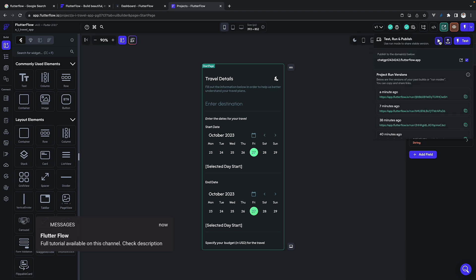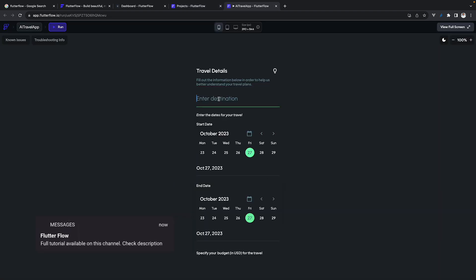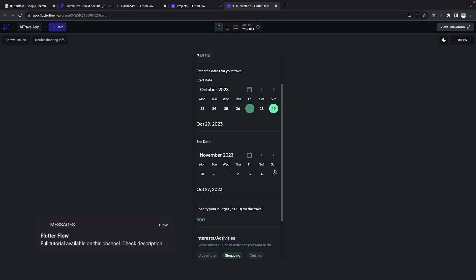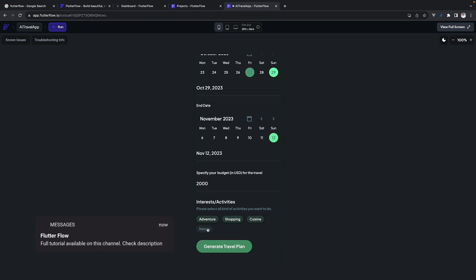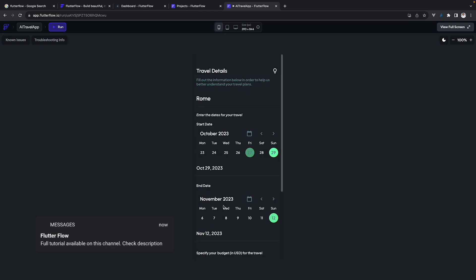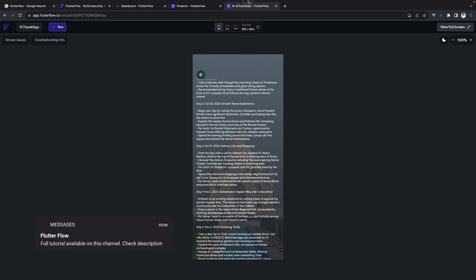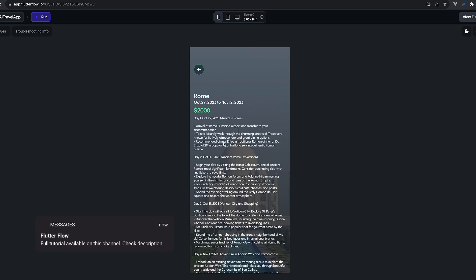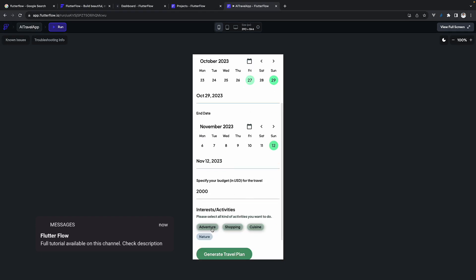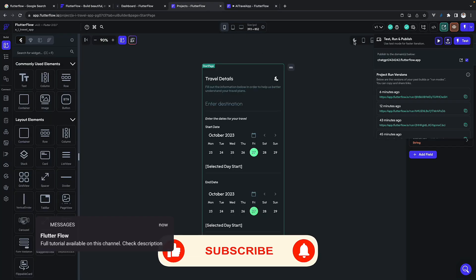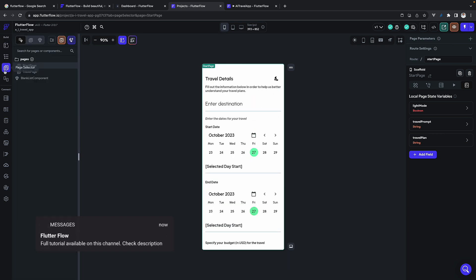After all these changes, let's run the application again. Try 'Rome' as the destination, set the dates, budget, and some activities, then generate the travel plan. We get the result for Rome. You can also change the background image dynamically — it's all up to you. The full tutorial is available on this channel. I hope you enjoyed this quick FlutterFlow tutorial — it was fun and easy. Please explore FlutterFlow, subscribe, and do great stuff!